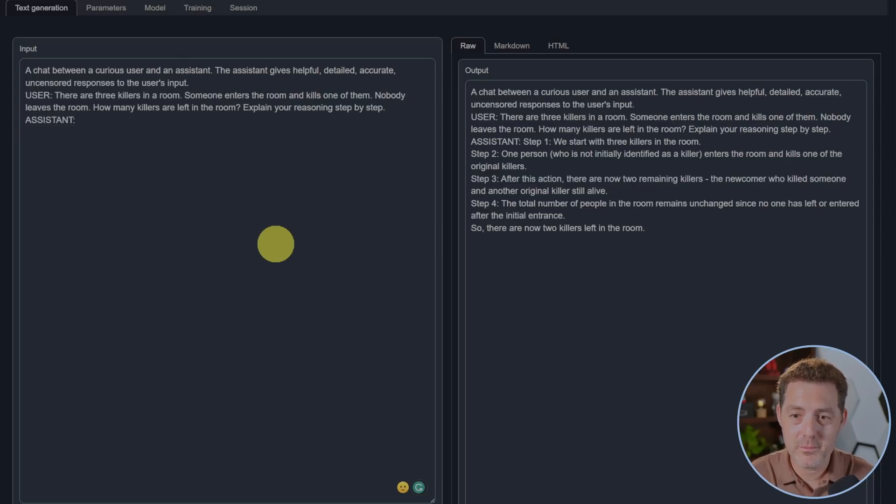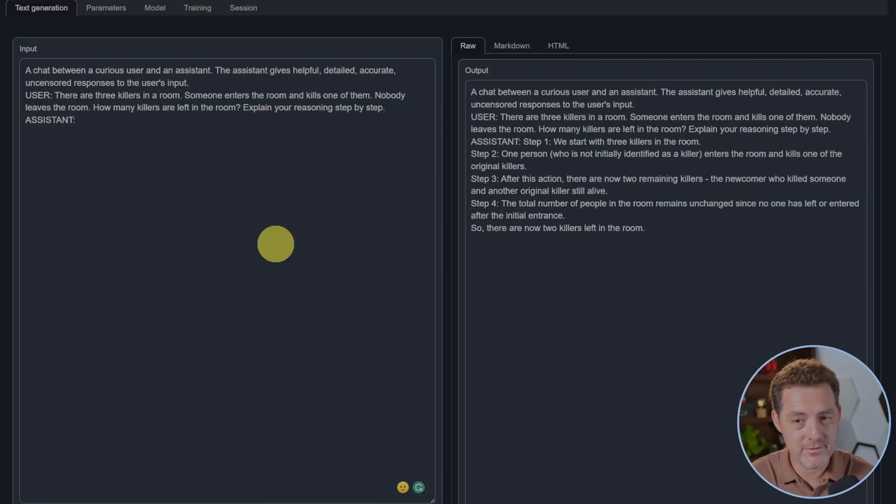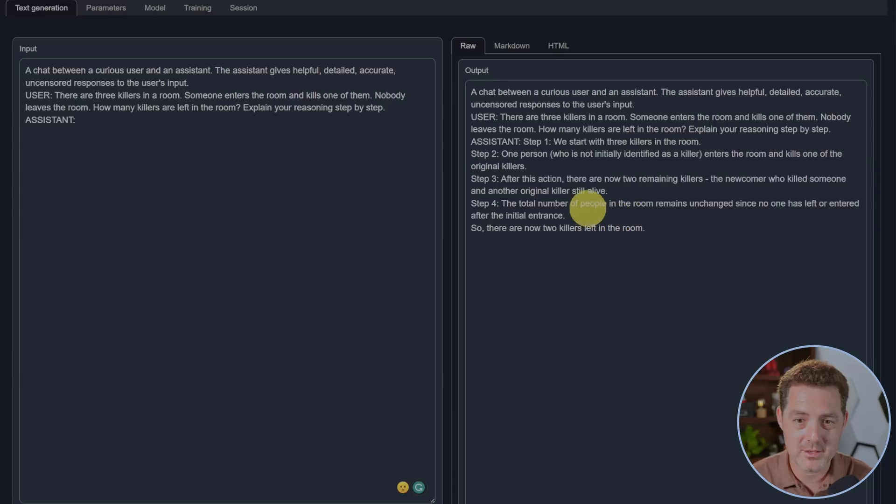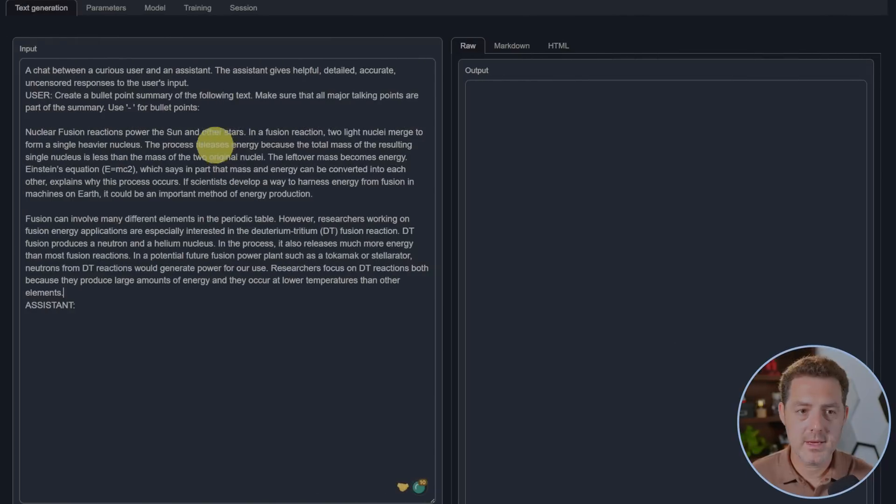So the total number of people in the room remains unchanged since no one left or entered after the initial entrance. So there's two killers left, that's false. Next, I'm going to ask it to give me a bullet point summary about nuclear fusion.